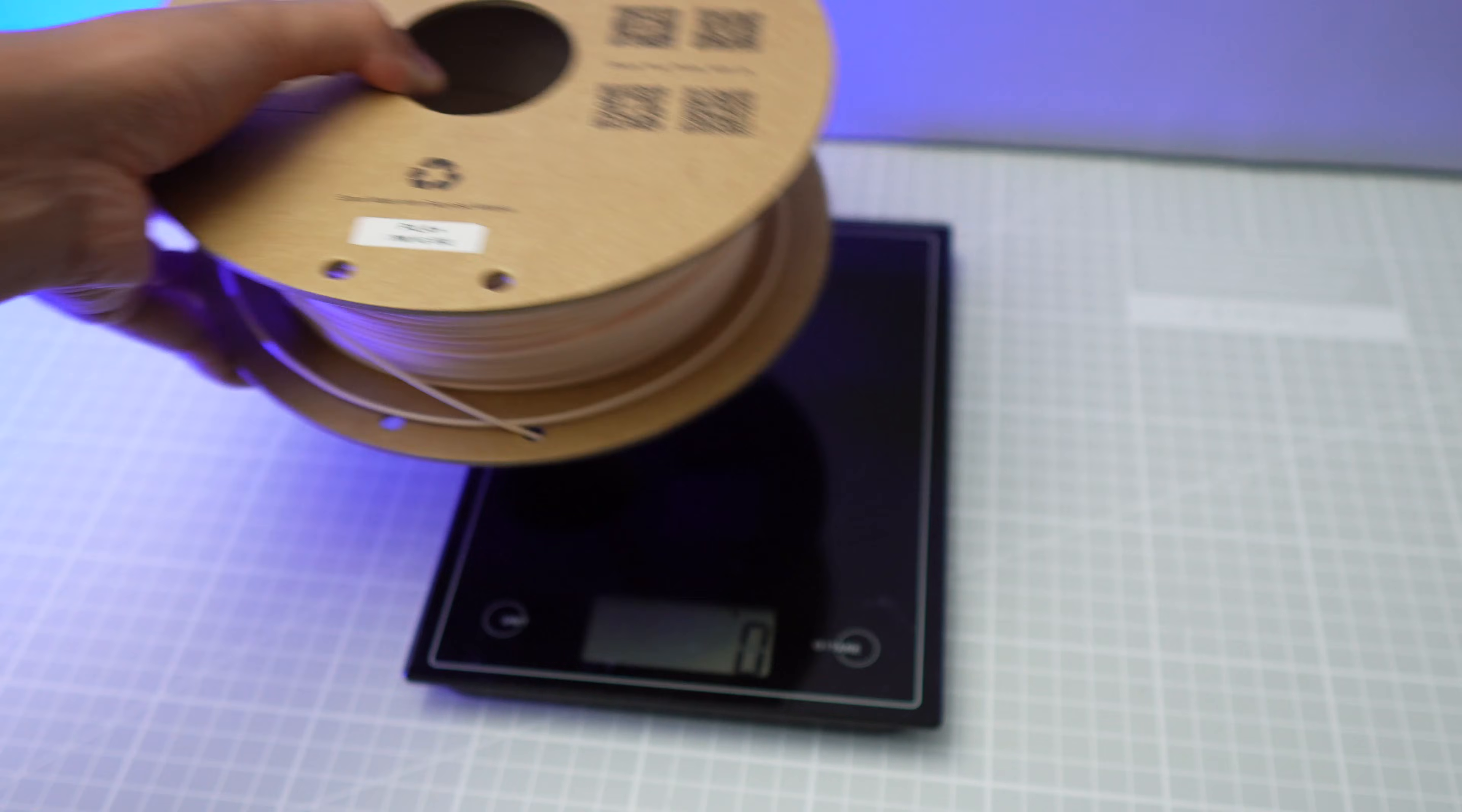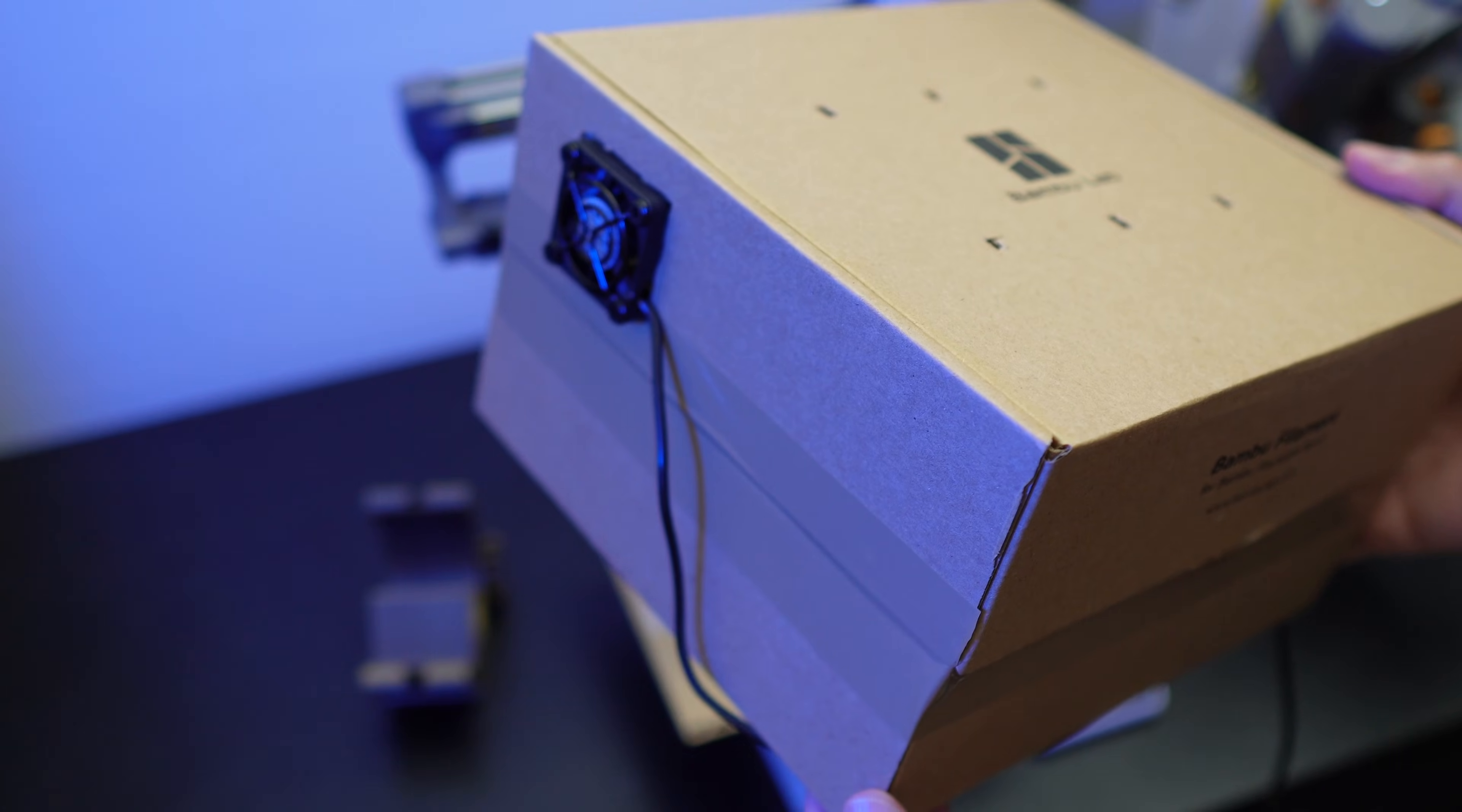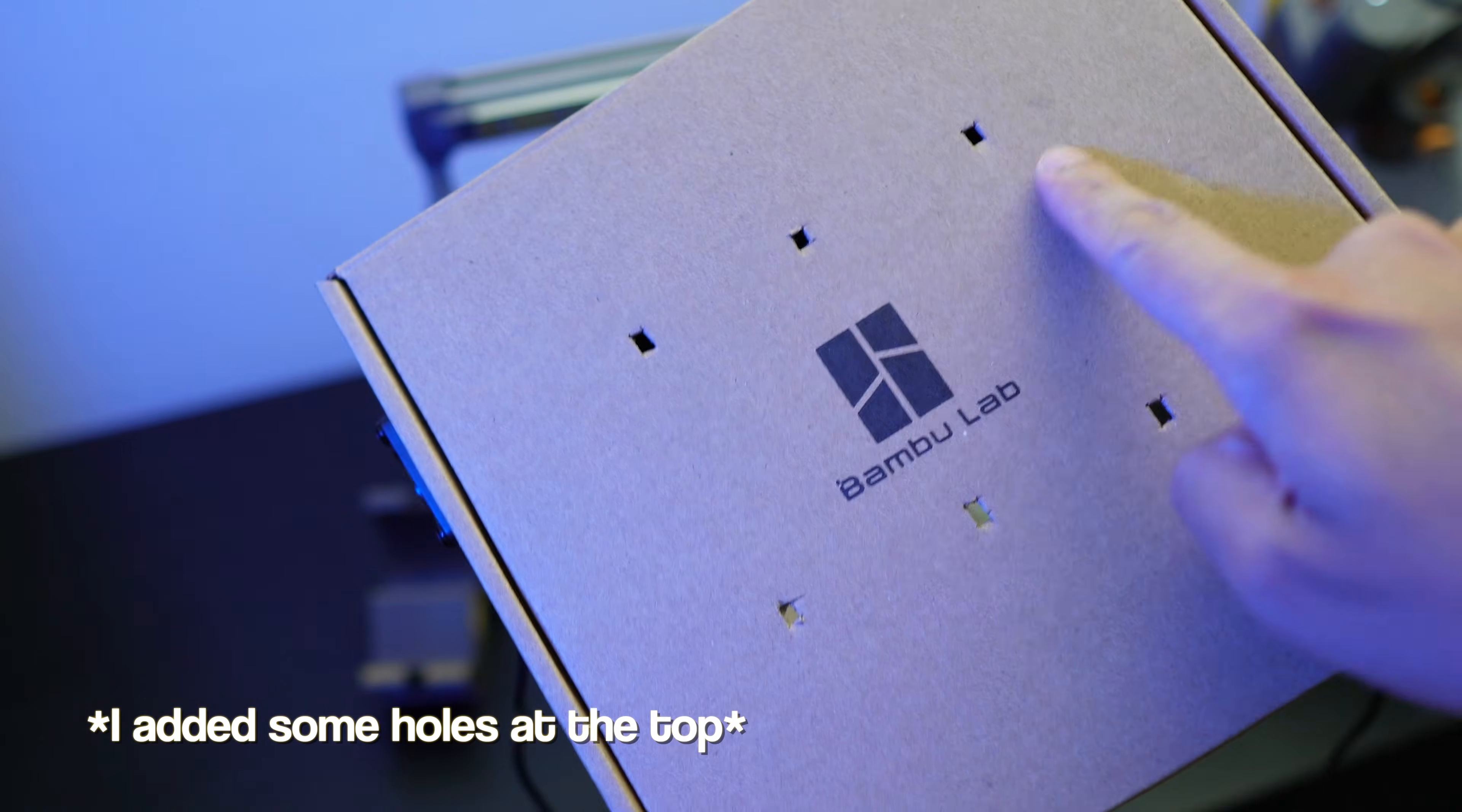So let's weigh the spool and take note of its initial weight. Now I'm going to set the temperature to 60 degrees Celsius and dry it for 10 hours.